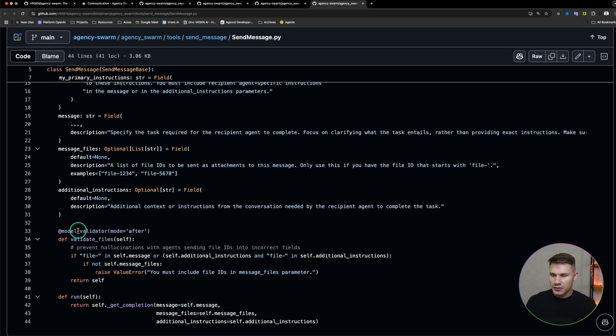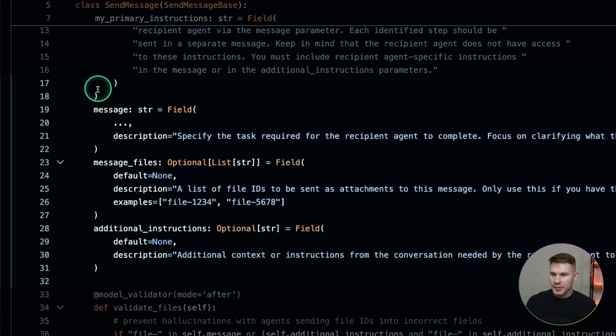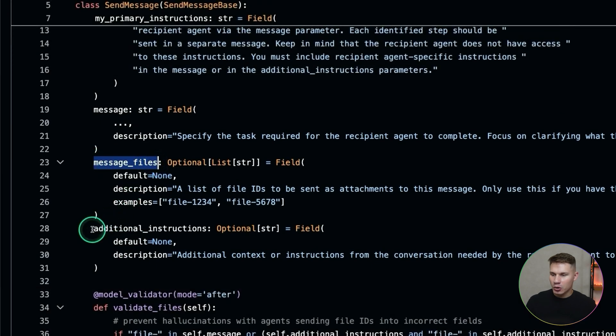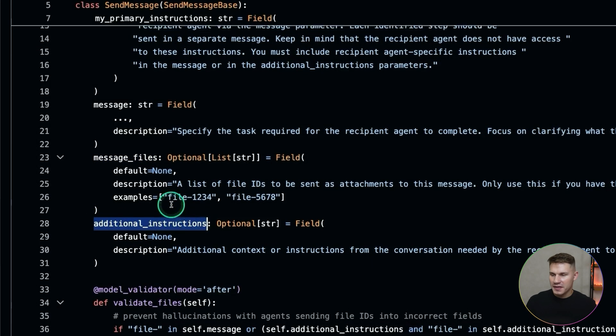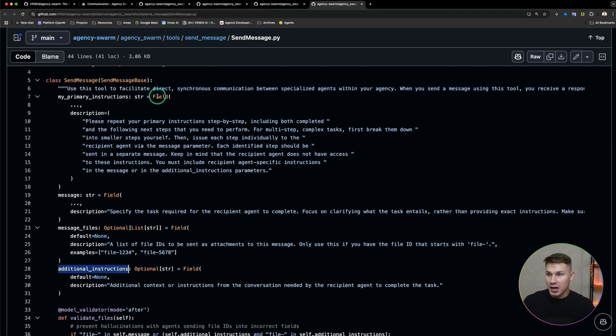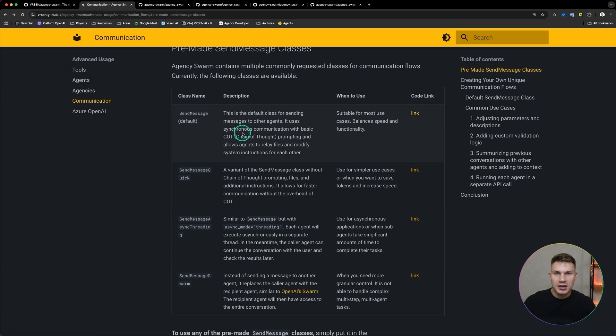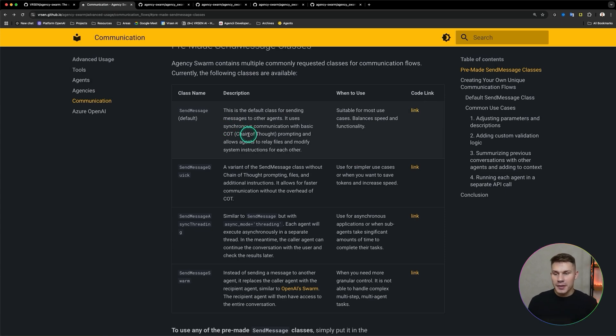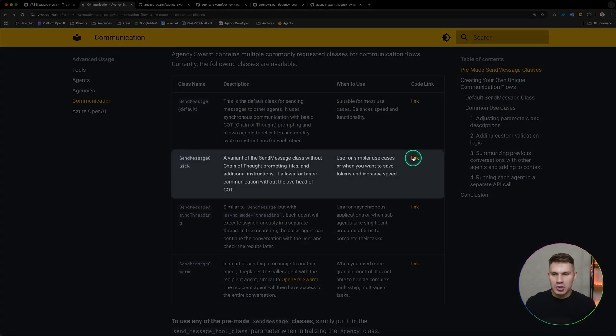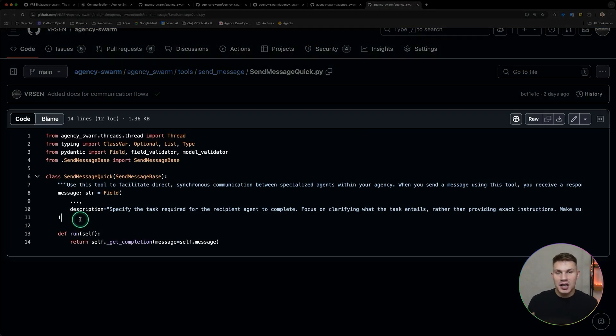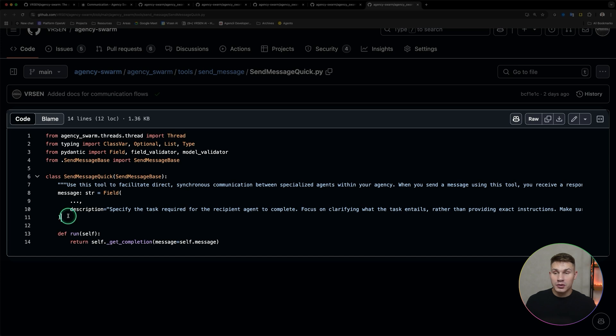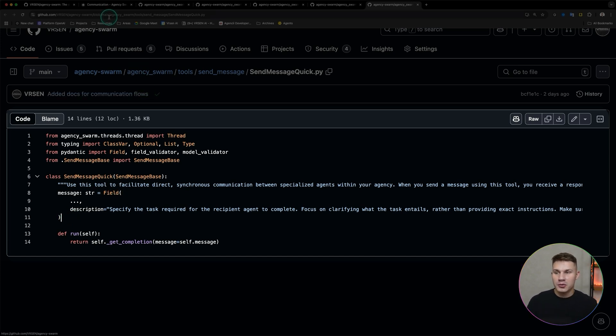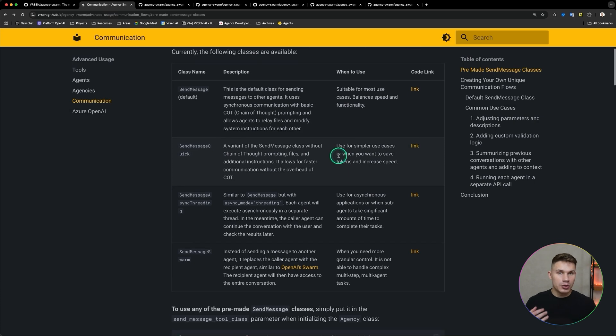What's interesting about this tool is that agents not only send messages but they also send message files and they can prompt each other with additional instructions. However sometimes this might be overkill and when you have simpler use cases where you only want to send the message you can use send message quick tool. It's the same as send message but it just doesn't have those extra parameters and the only thing that the agents will be required to provide is the message. What this allows you to do is slightly speed up the communication between your agents and also save on token costs.